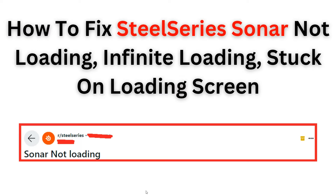Welcome back to the YouTube channel. In this video you will learn how to troubleshoot and fix common issues with the SteelSeries Sonar software, such as not loading, infinite loading, or getting stuck on the loading screen. Follow the step-by-step instructions to resolve this issue and get your SteelSeries Sonar up and running smoothly again.